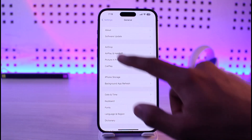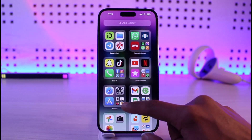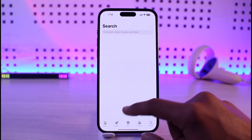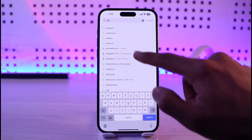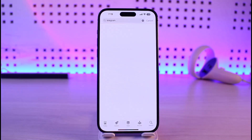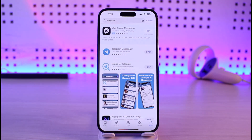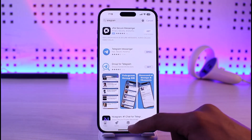If that doesn't help, open up your respective App Store and search for Telegram. Check if the Telegram app has an update available — if it does, make sure to update it to the latest version.